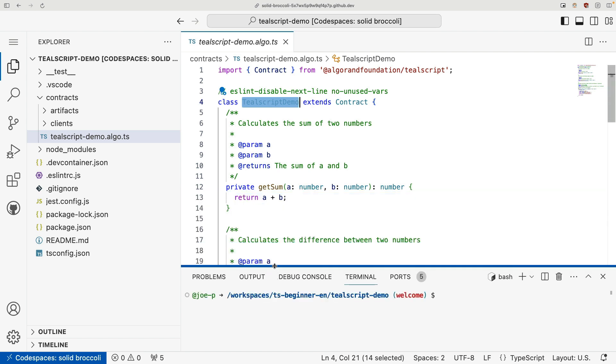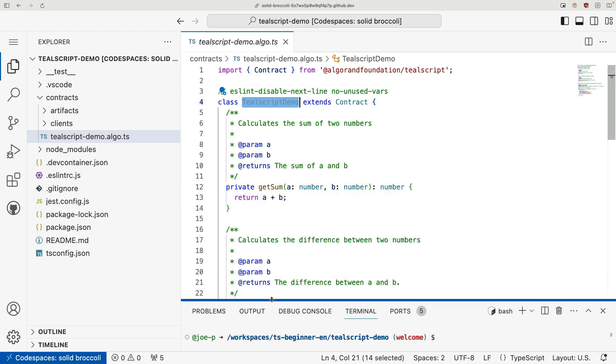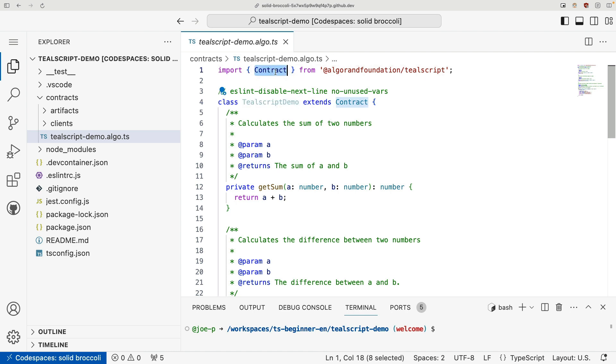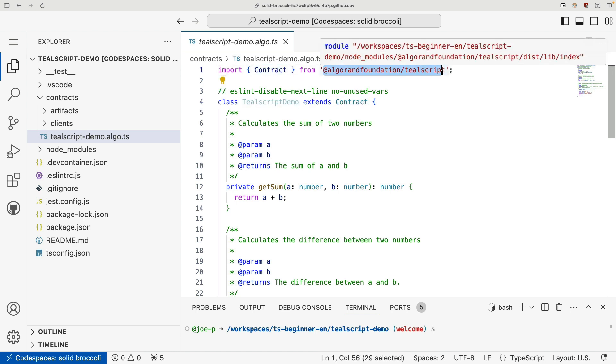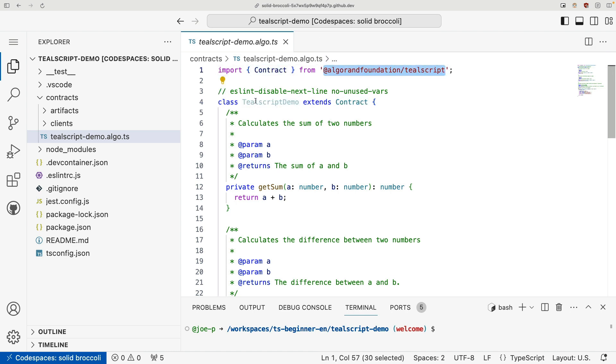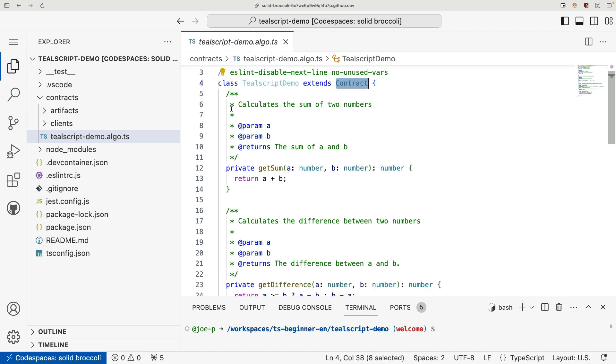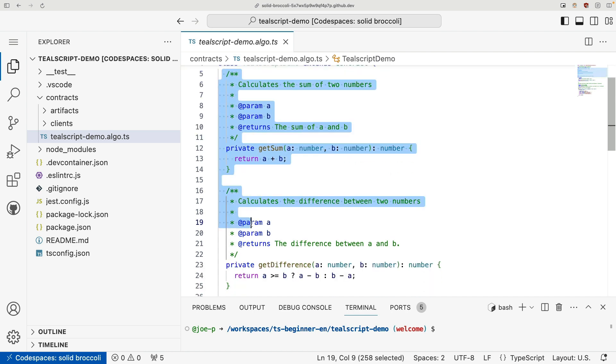Now let's take a look at this example project before we continue to some of the other files that we have here on our project. So this file, it looks like a regular TypeScript class because it is. You'll see here that we import contract from Algorand Foundation TealScript, and then we create a class that extends contract, and then we define two private methods.